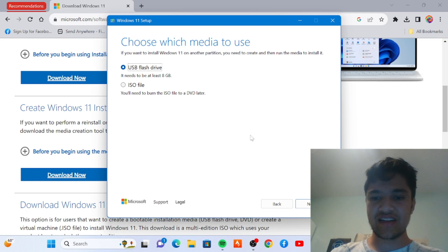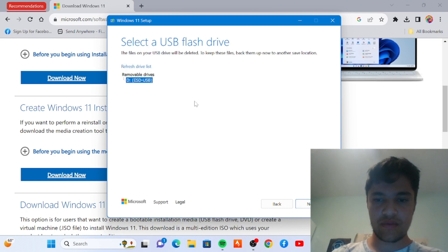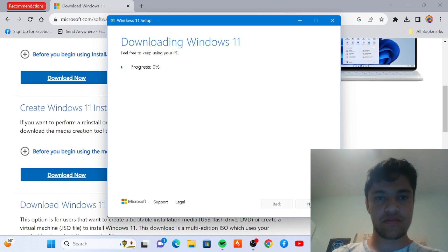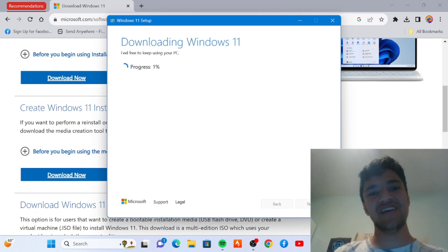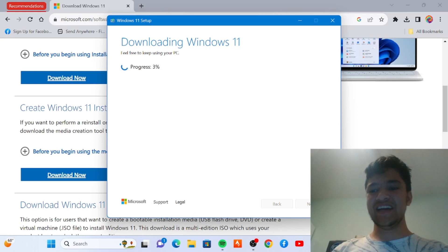Next. Then choose the USB flash drive. It's downloading Windows 11.